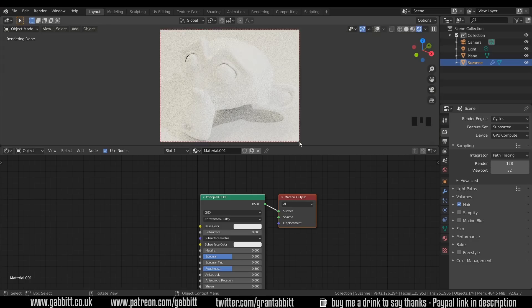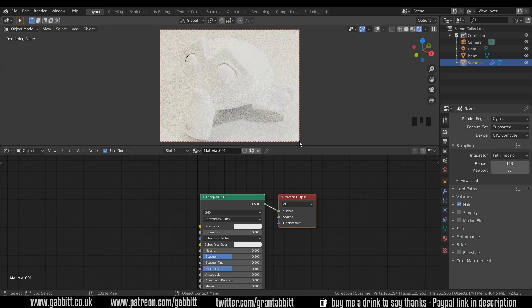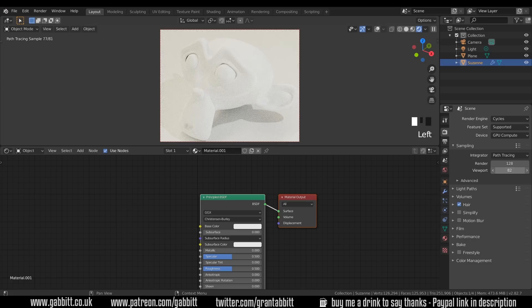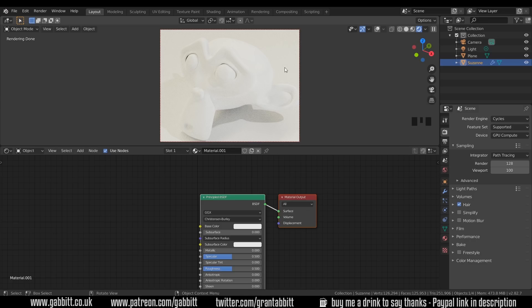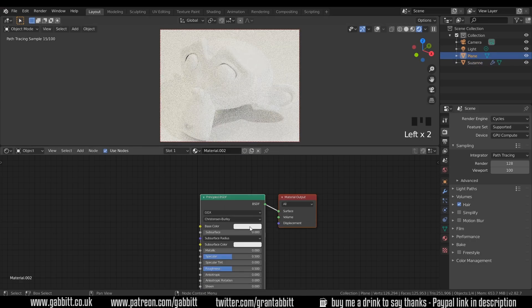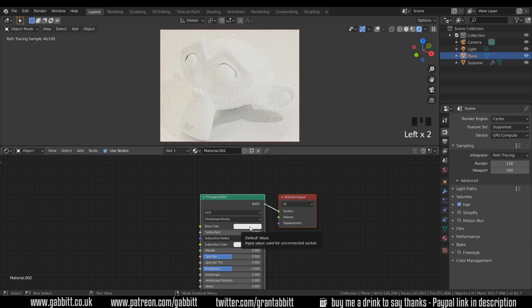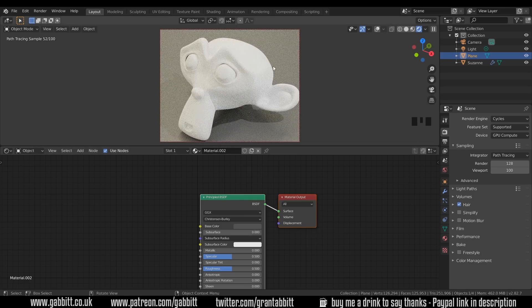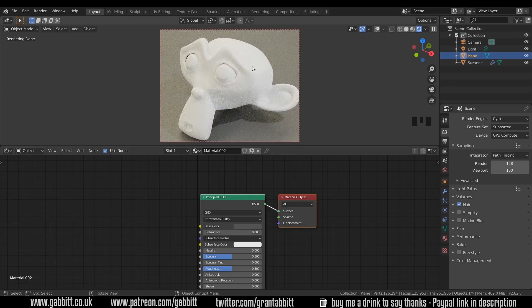It saves a bit of time and processing effort. I'm going to actually go across to the viewport sampling and turn the samples up slightly for the viewport render just so we can see with a bit more detail. Now the very last thing I'm going to do is click on the floor and give that a darker material. It will help us to see what's going on a bit better. So I'll click on the monkey once more.